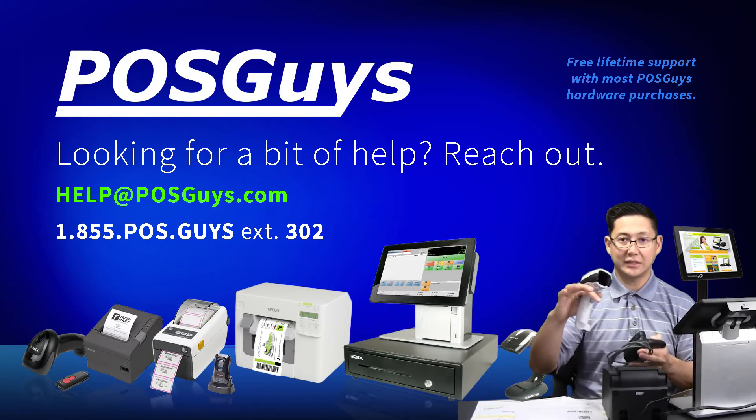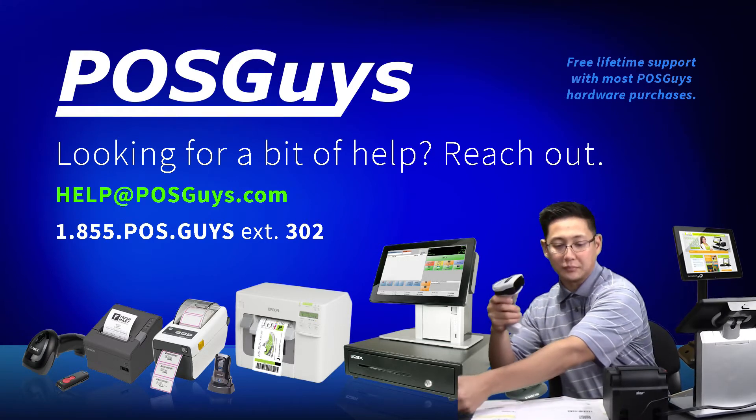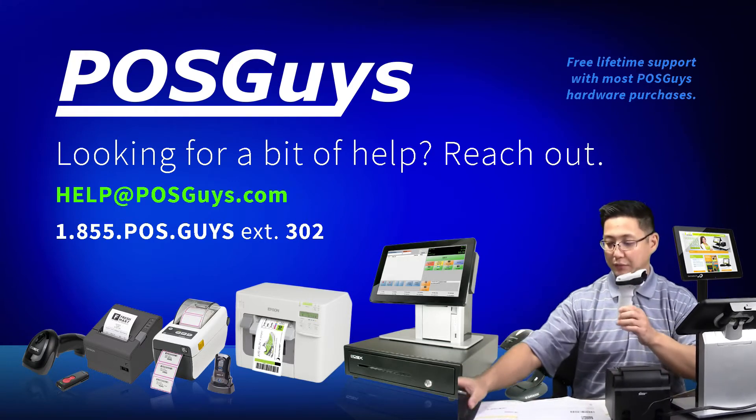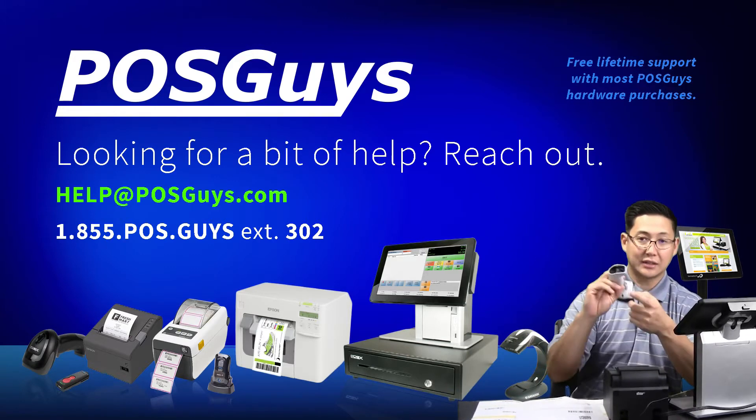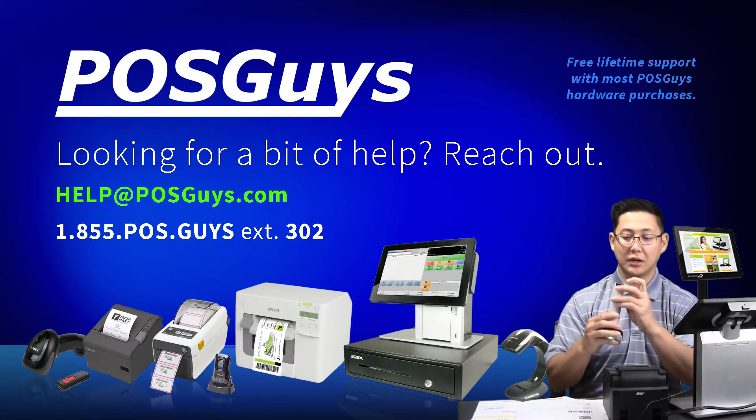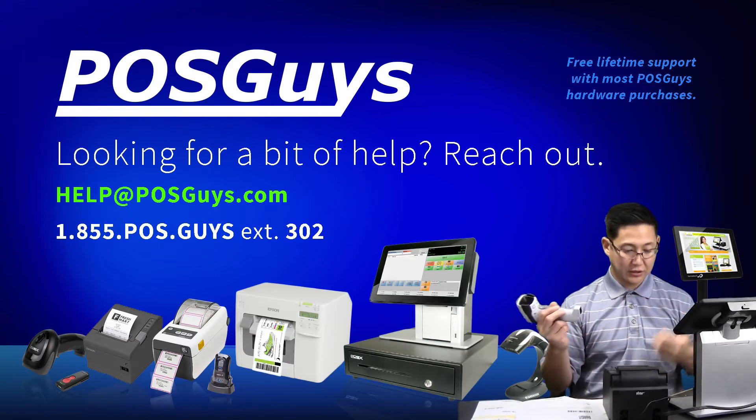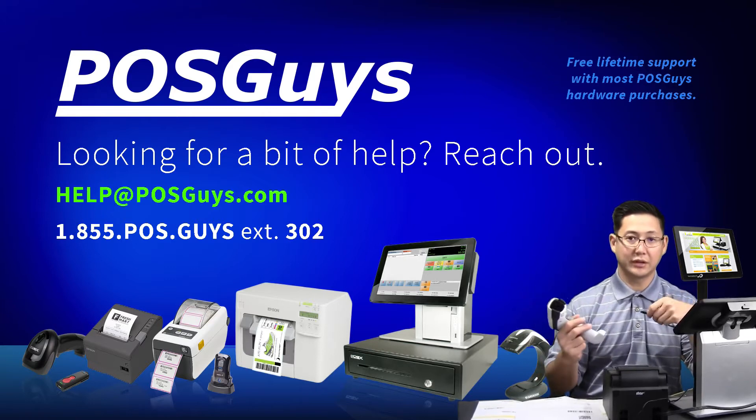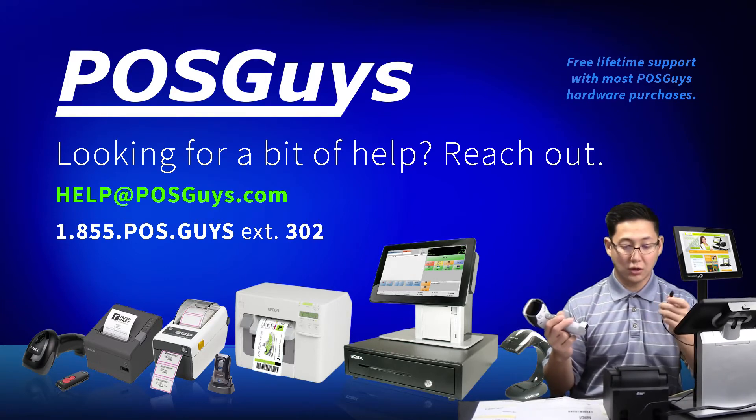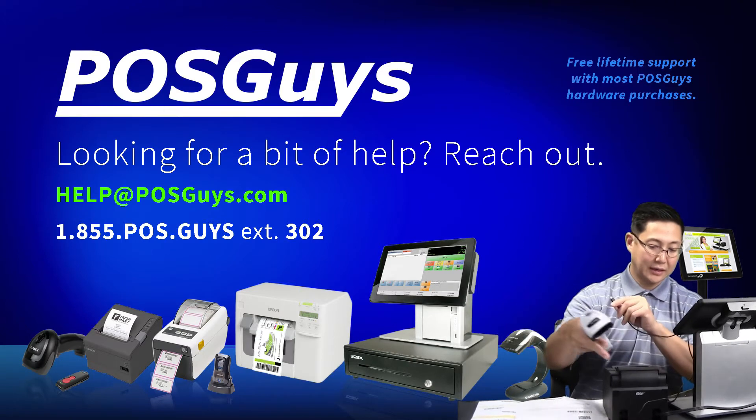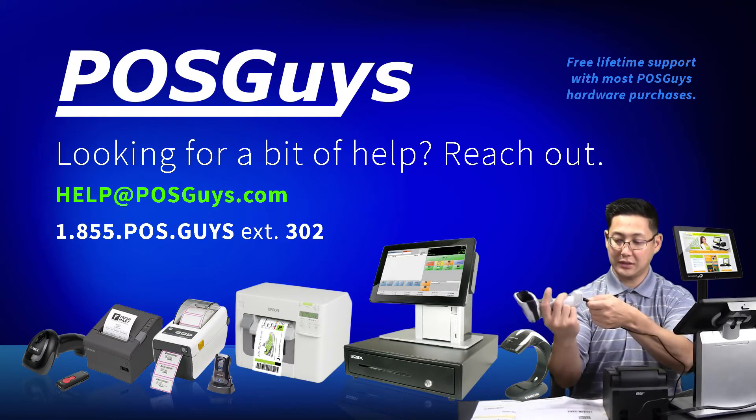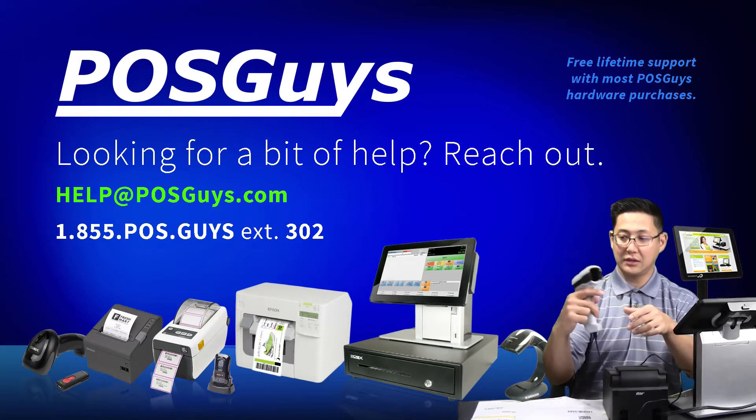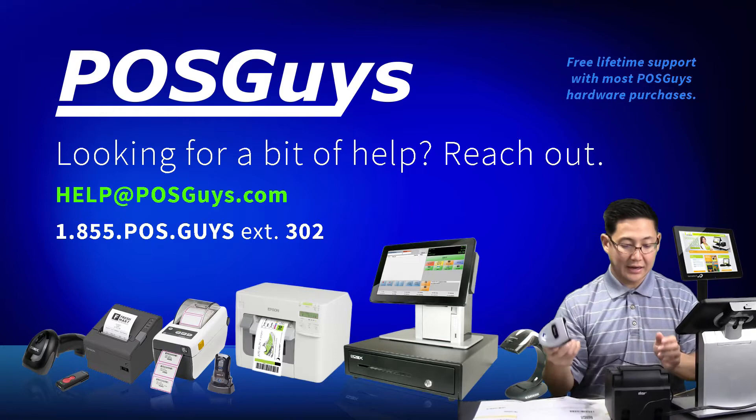So what they did with the 2278, because they thought it might be used with tablets, is they removed the need for the cradle. So it does have contacts on the bottom of the scanner to charge it, but it also has a micro USB port that can plug in with any micro USB. So if you have an extra phone charger, or even just a USB port, you plug in a micro USB cable into it, and then when the scanner is connected, you can see that it is now charging.